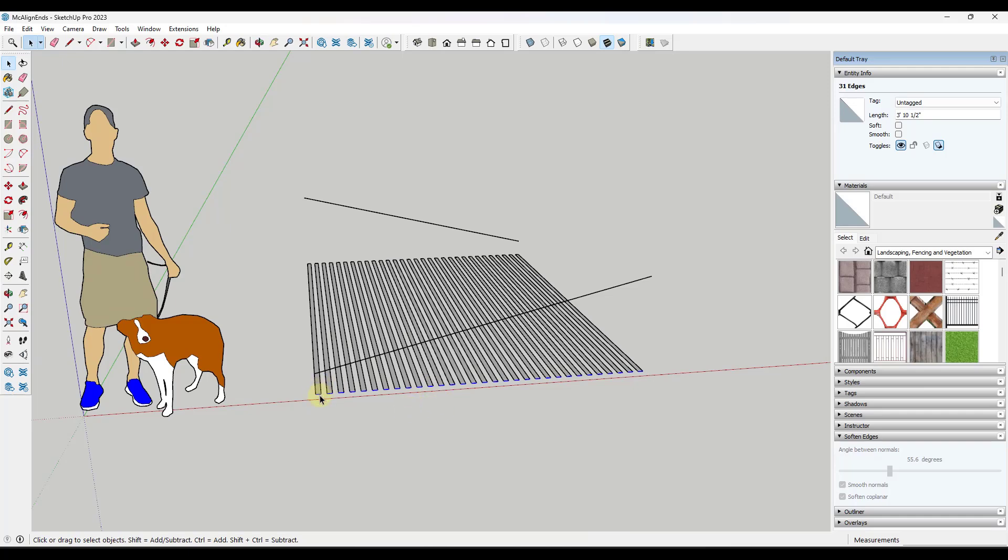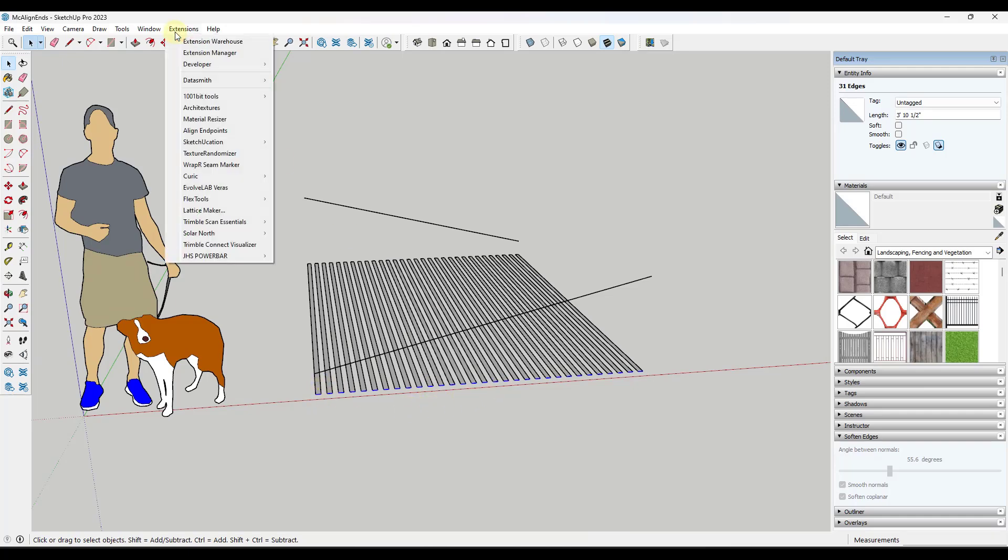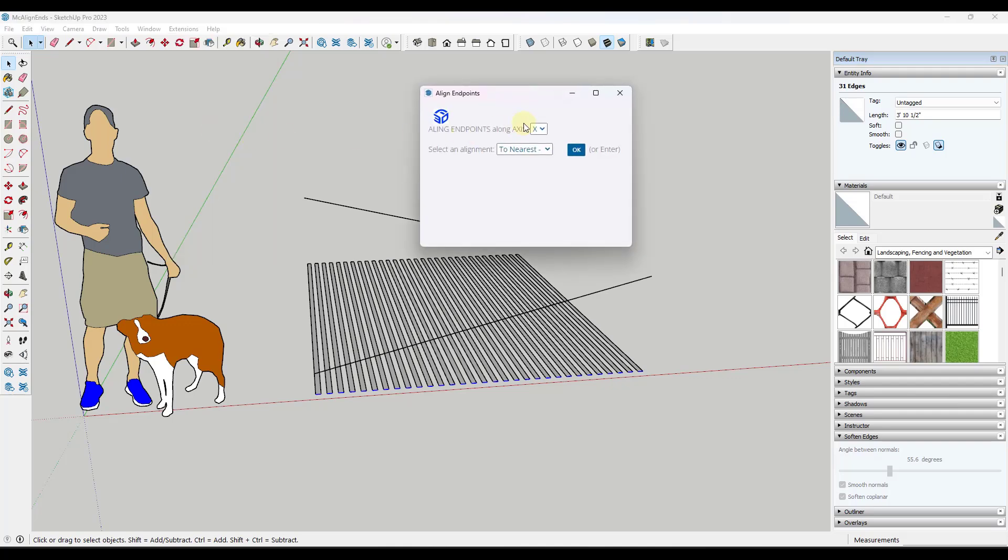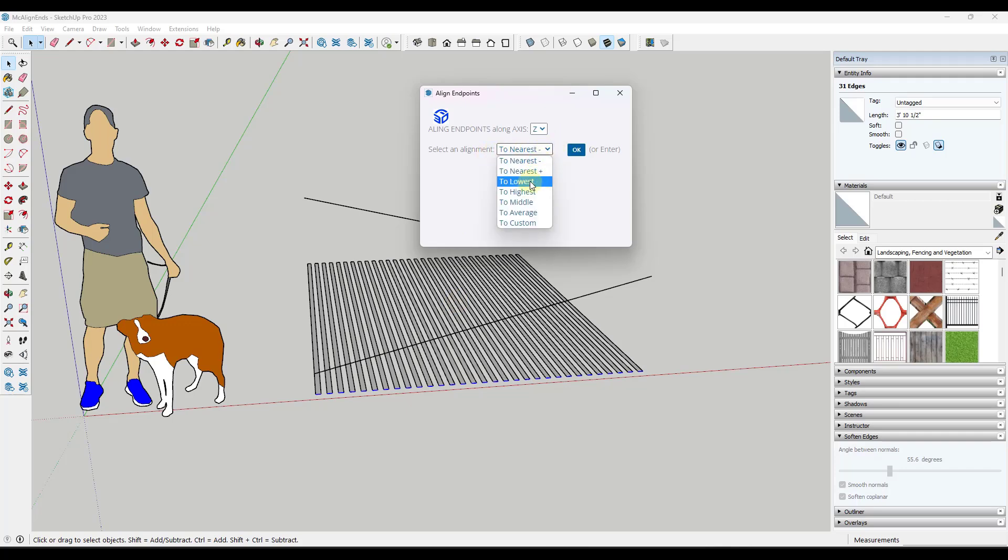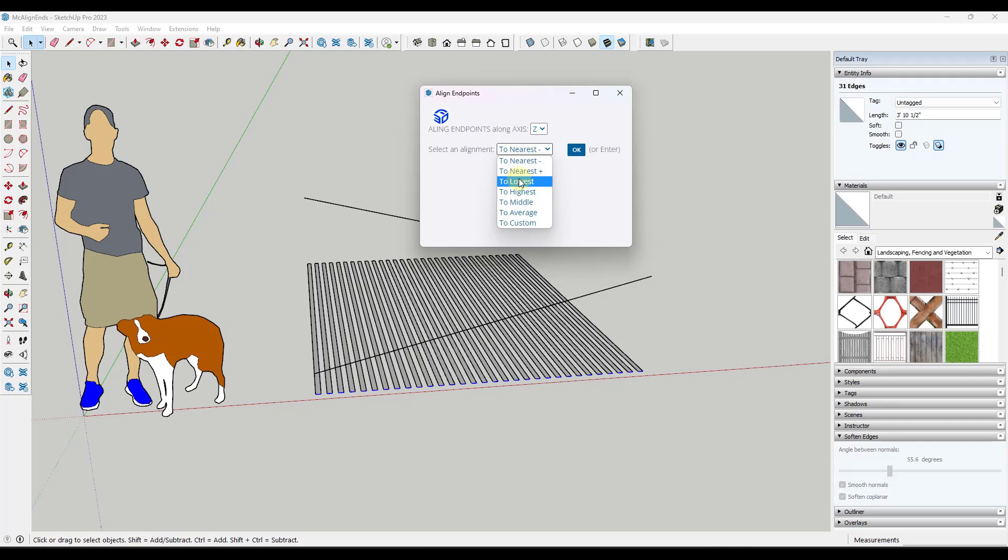So if I was to select these ends, for example, and I go to Extensions and I click on Align Endpoints, that's going to give me the ability to align endpoints along whatever axis you select. So in this case, it's going to be in the Z direction along the Z axis. And so notice how there are different options for different ways that you can do this, to the nearest down, to the nearest up. We'll take a look at those in a second.